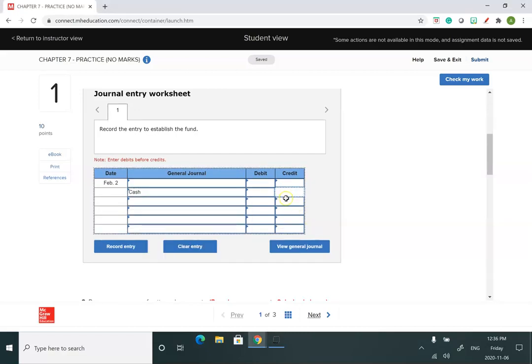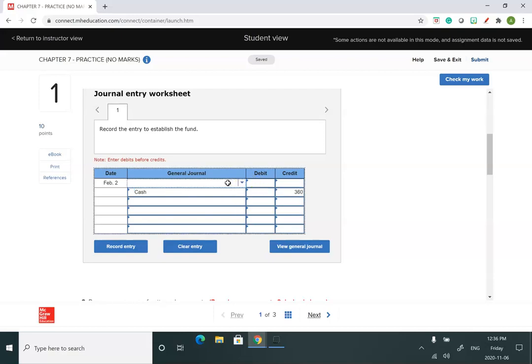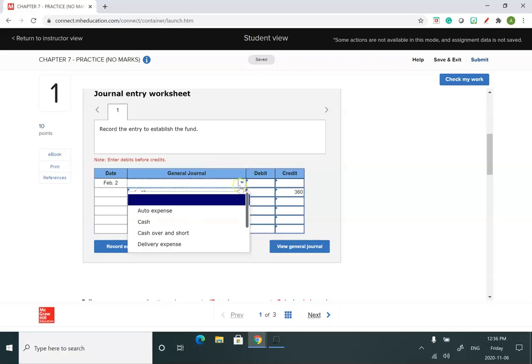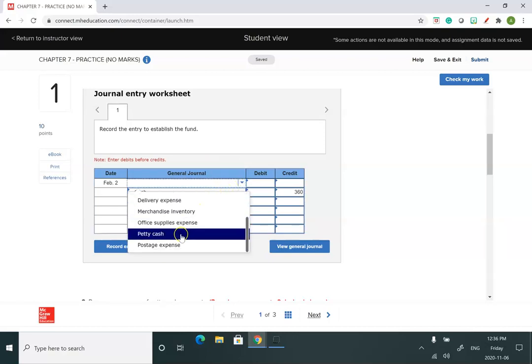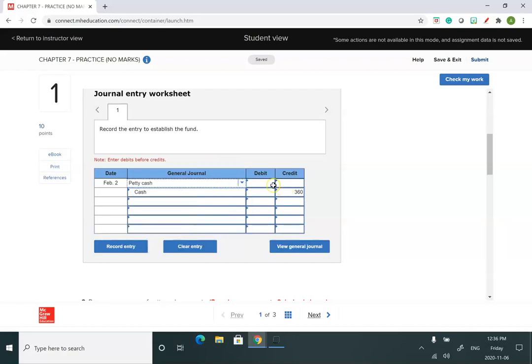Remember, it doesn't matter if you do your debits or credits first, it just depends on how you think. But when we put it into the system, we have to always put our debits on top and then our credits on bottom. And then my next journal entry is to do the petty cash for $360.